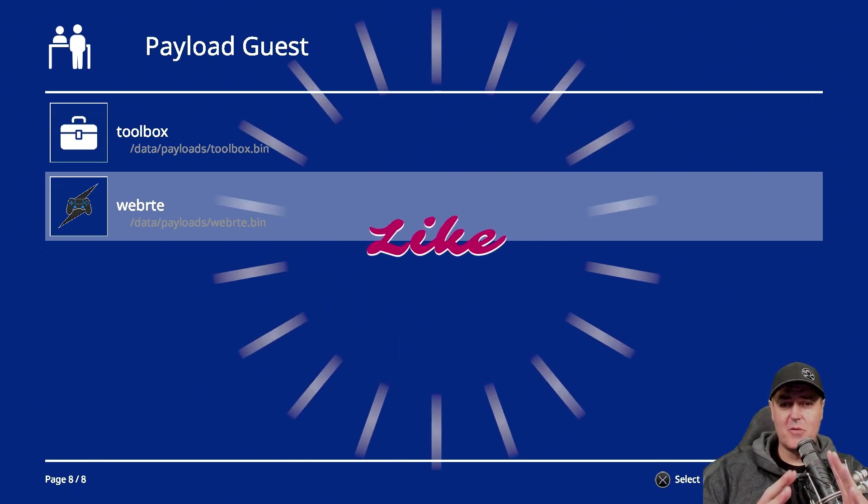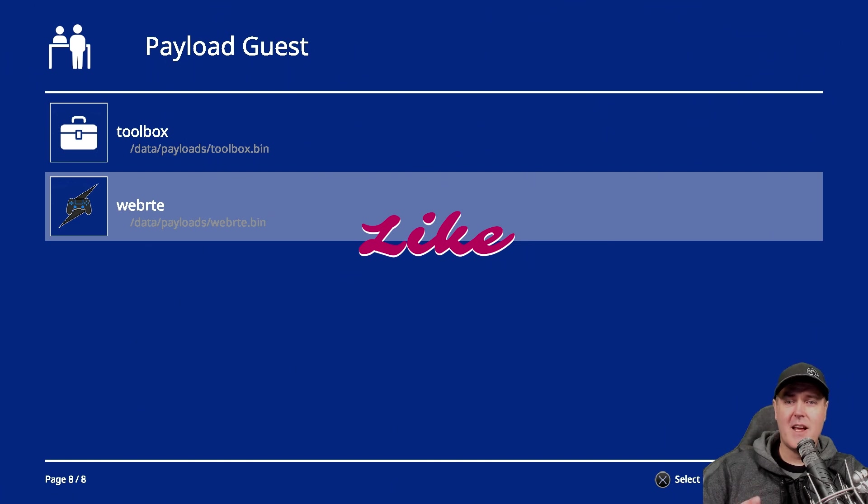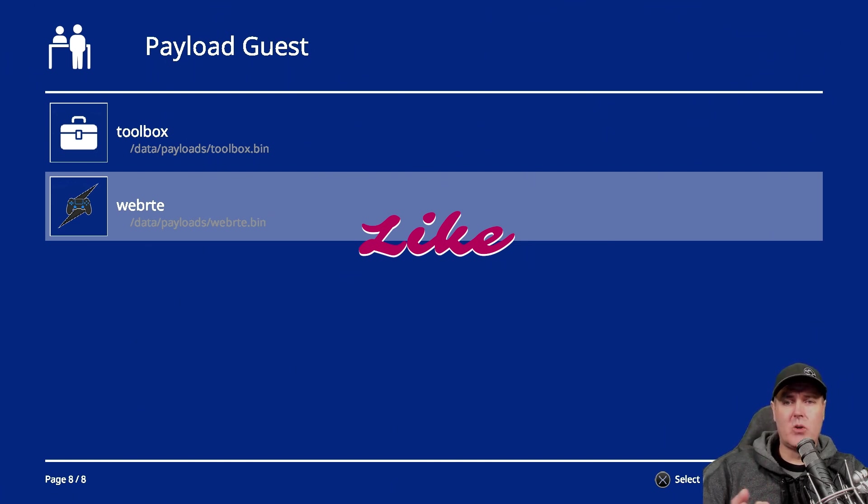So thank you so very much for watching. I greatly appreciate each and every one of you and I will see you on the next one. Michael out!